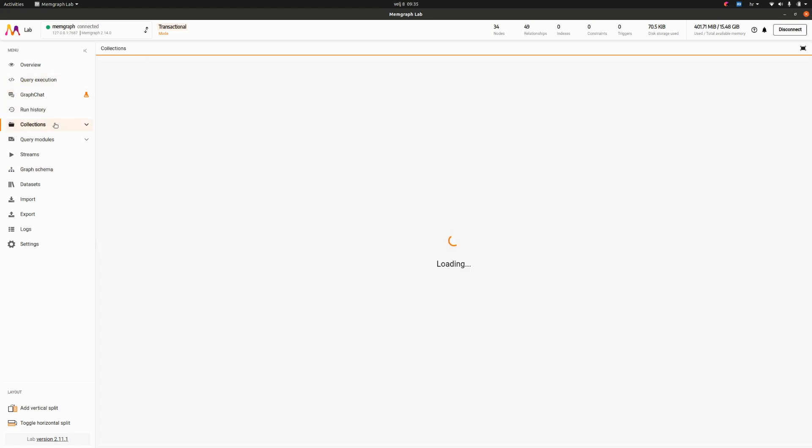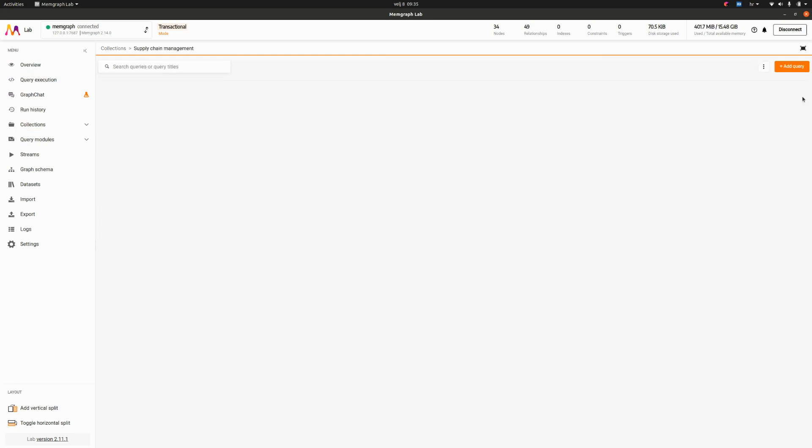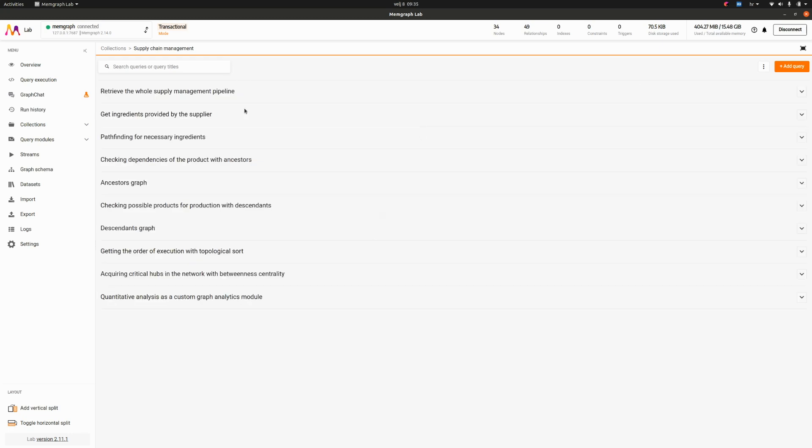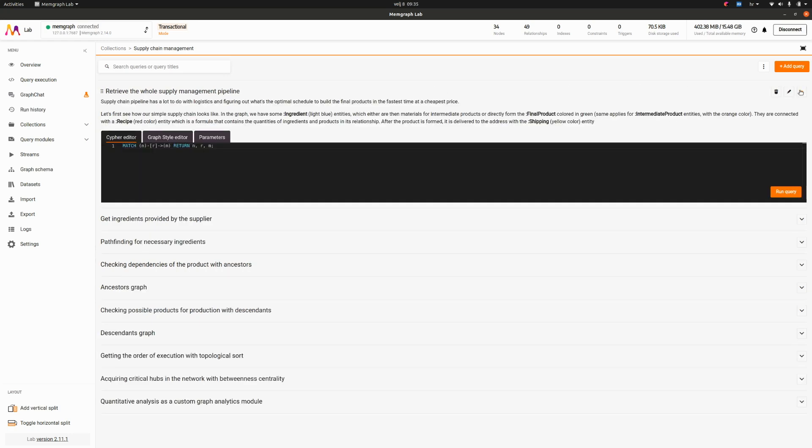Let's go to our collections. Here I have a supply chain management collection. It has 10 queries. It's actually a library of queries which you can present to your peers, to your colleagues and show what you've been doing with the datasets.